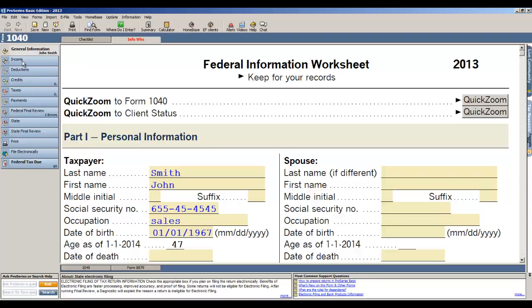So we start with an income section, then deductions, credits, taxes, payments, so it's very easy to kind of move through the return.